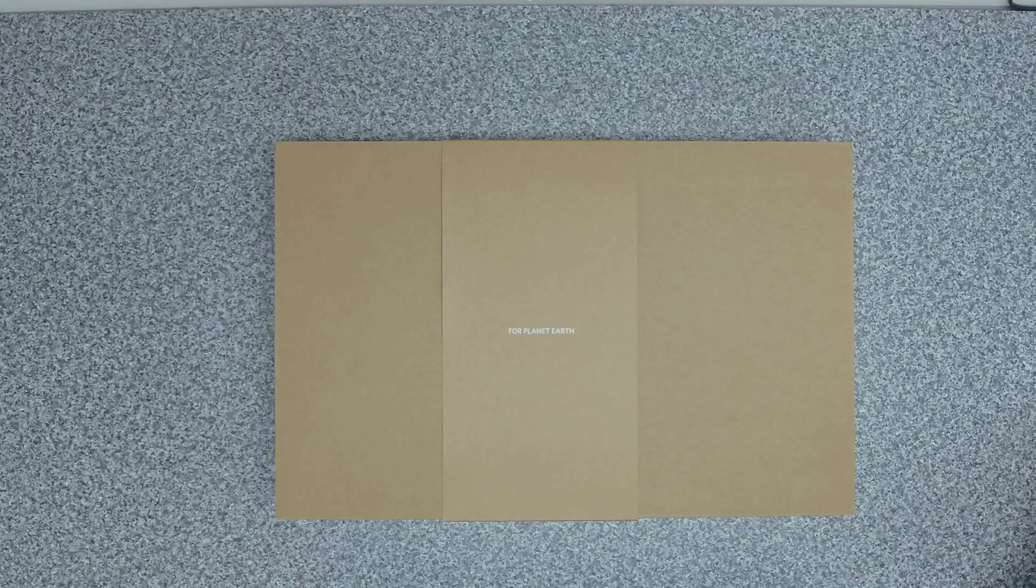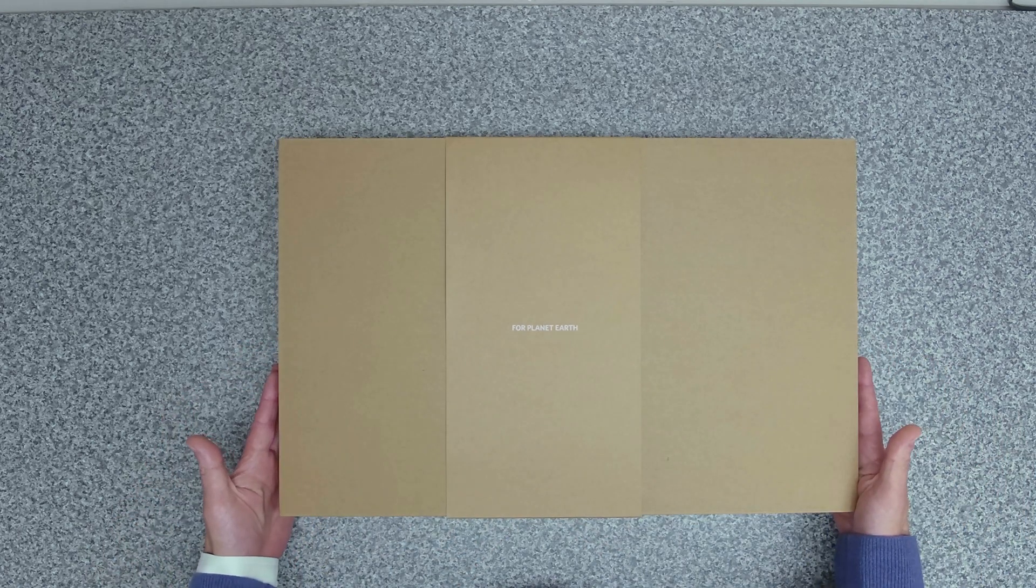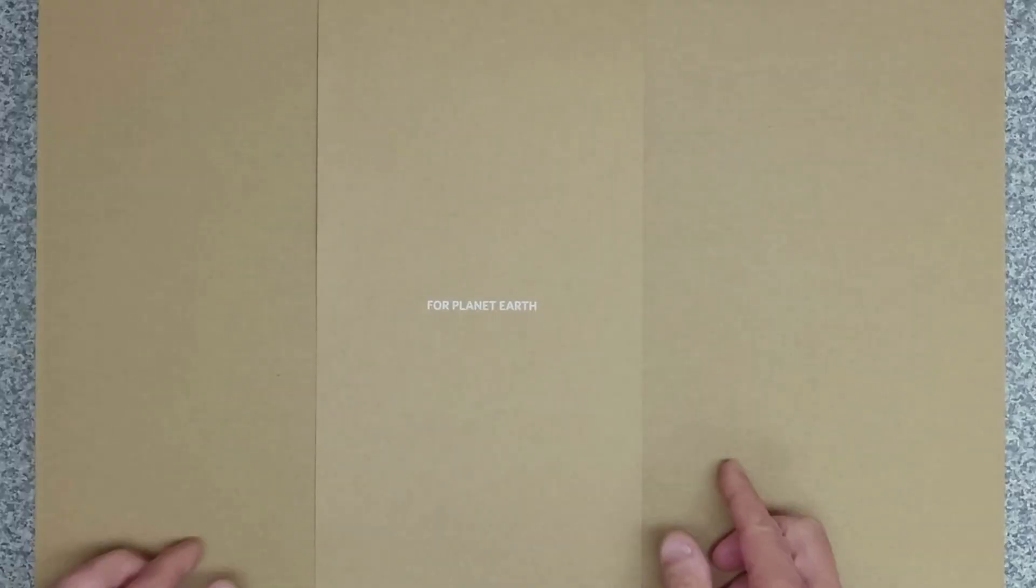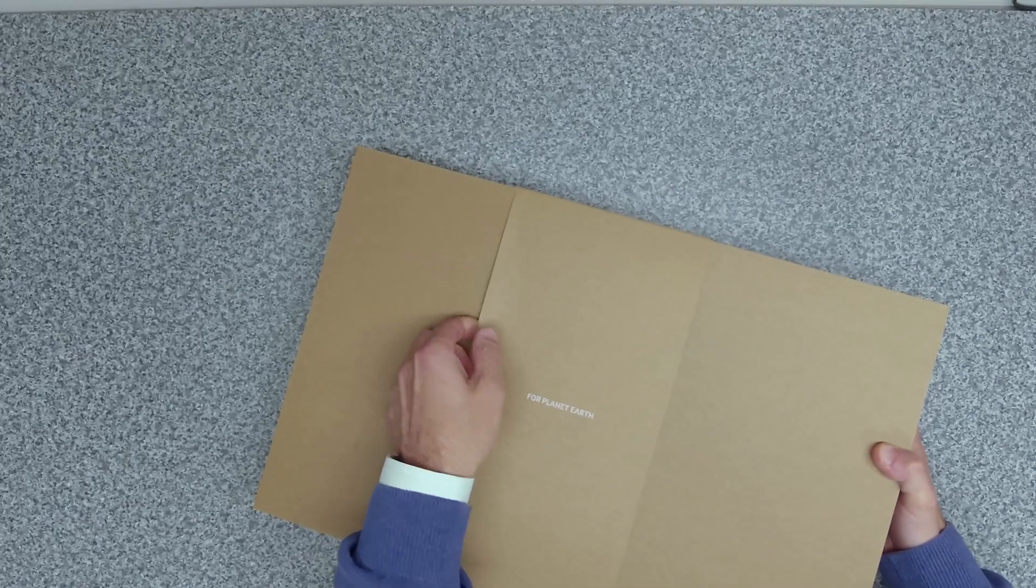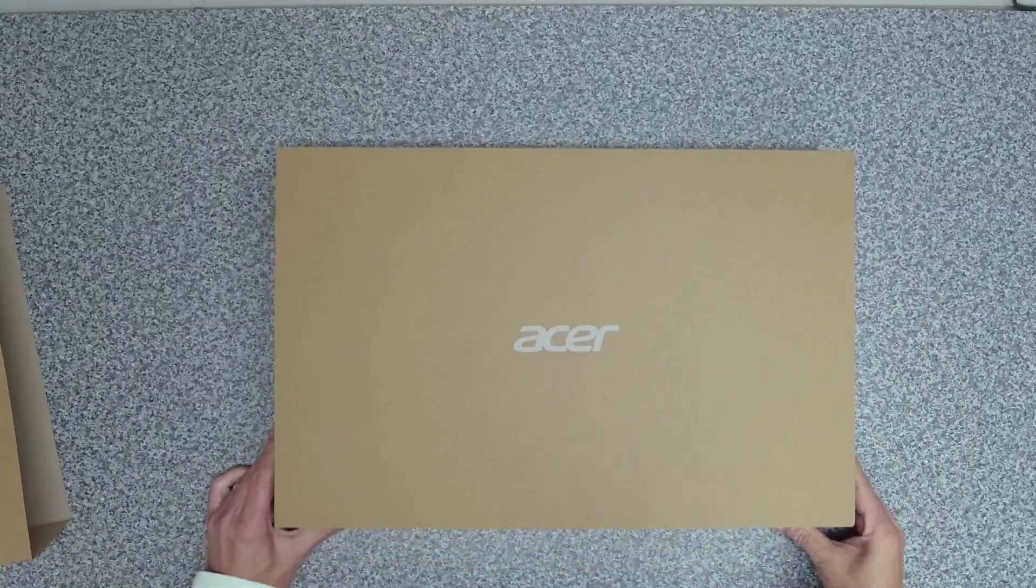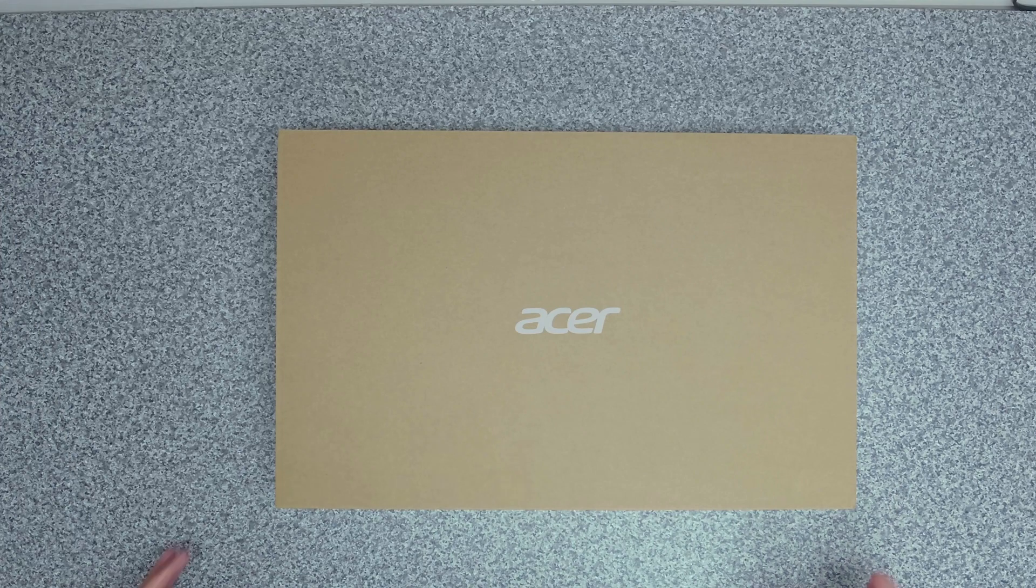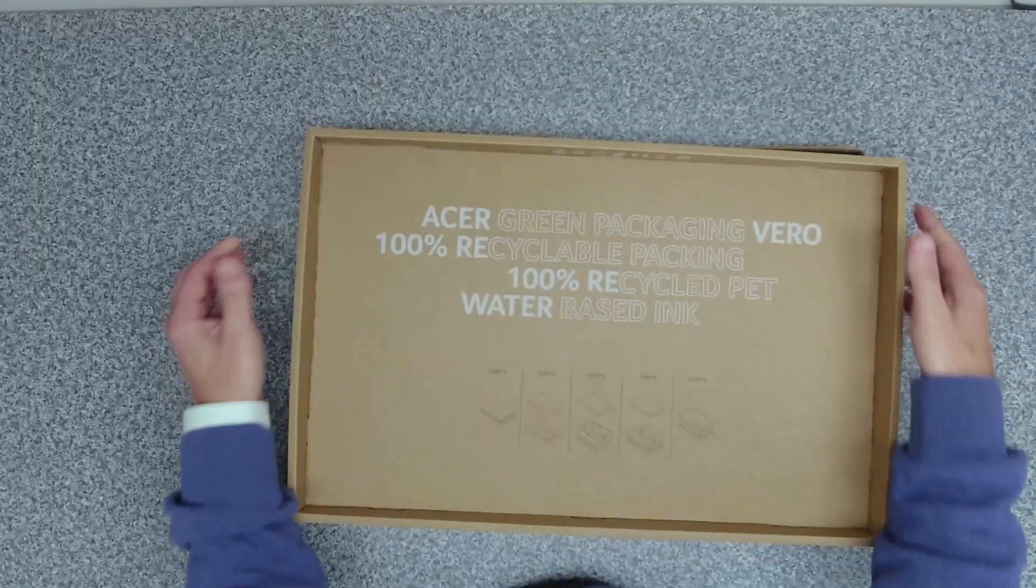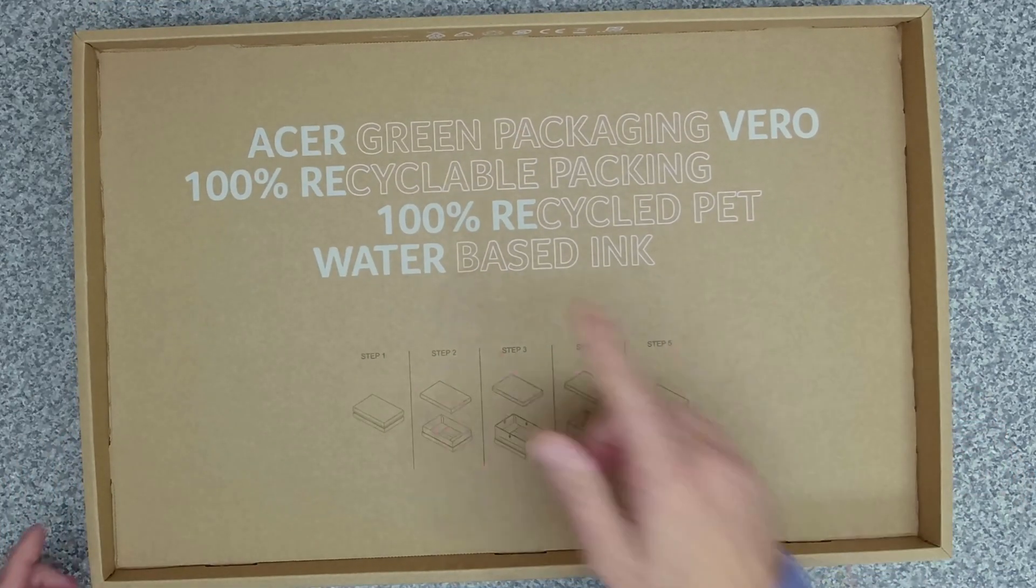Here we are and as you can see we start off with quite a nice box actually. We've got on the front here 'For Planet Earth'. This is just a sleeve that sits over the top of it revealing the Acer logo. Inside we can remove the lid and let's have a look because this is quite nifty really.